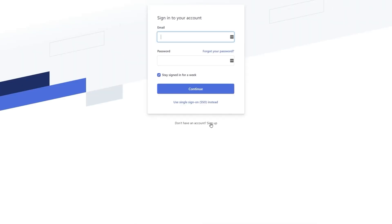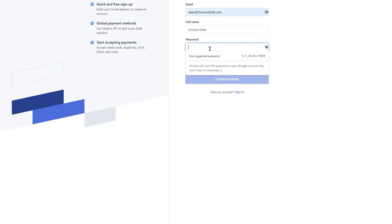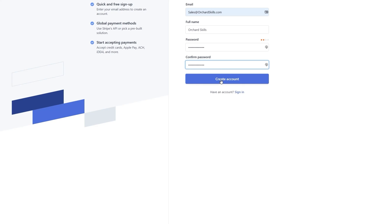click on sign up, enter your email, your full name, your password, confirm your password, and then press the create account button.